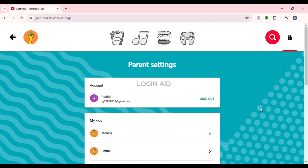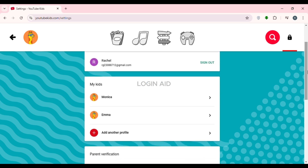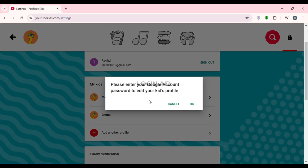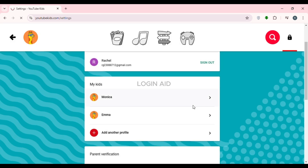Now you'll be led to the parent settings interface, where you'll find several options. Under the section for My Kids, you'll be able to find the profiles of your kids. Click on the profile that you want to delete. You'll be prompted to enter your Google account password to edit your kid's profile — click OK.